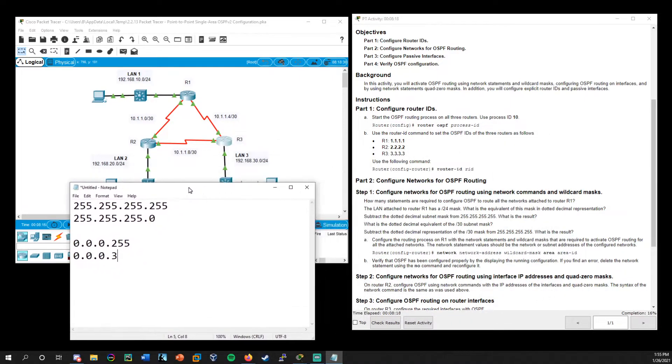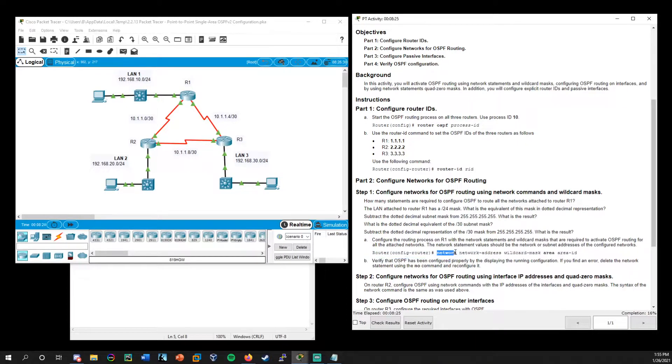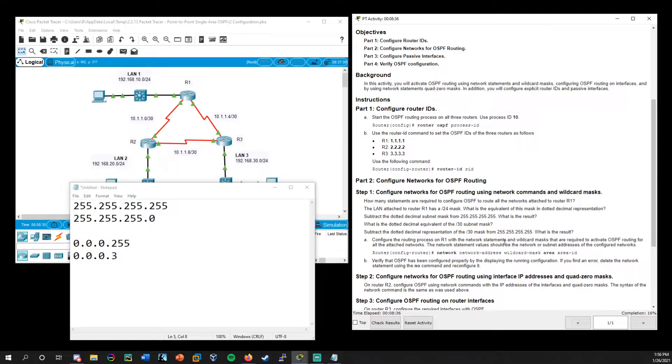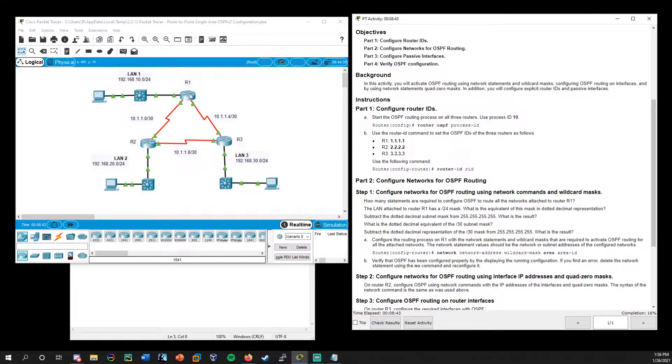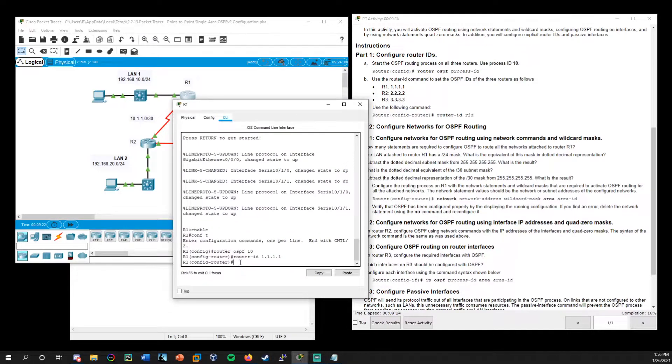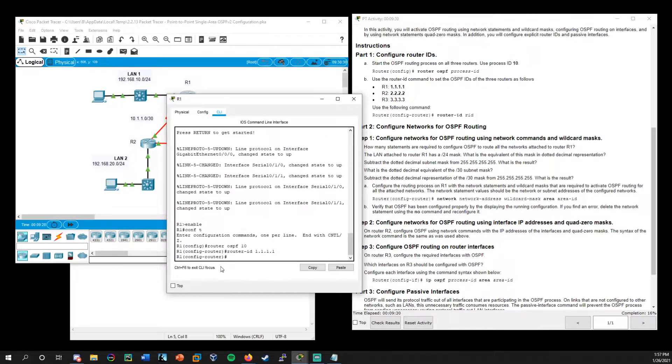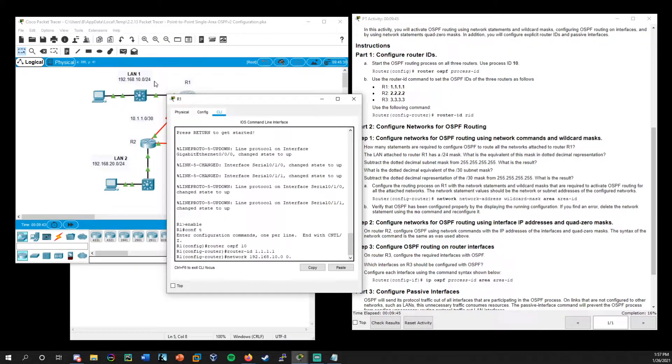So with that information, we could set this up and you'll see the command here. So we run network, the network address followed by the wildcard mask that we just determined here, and then the area and area ID. So we're always going to be working in an area zero, which is standard for this. Okay. So let's load up R1 and we will go ahead and set these network commands here. So from the router config router mode, we'll say network, let's start with the LAN1 address here.